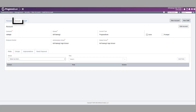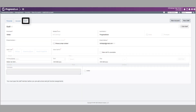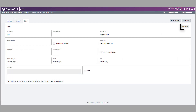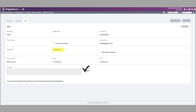The User Records screen Account tab displays. Click the Staff tab and then click Edit Staff. Enter the required information, which includes the staff code and the staff state ID. Select the Active checkbox.